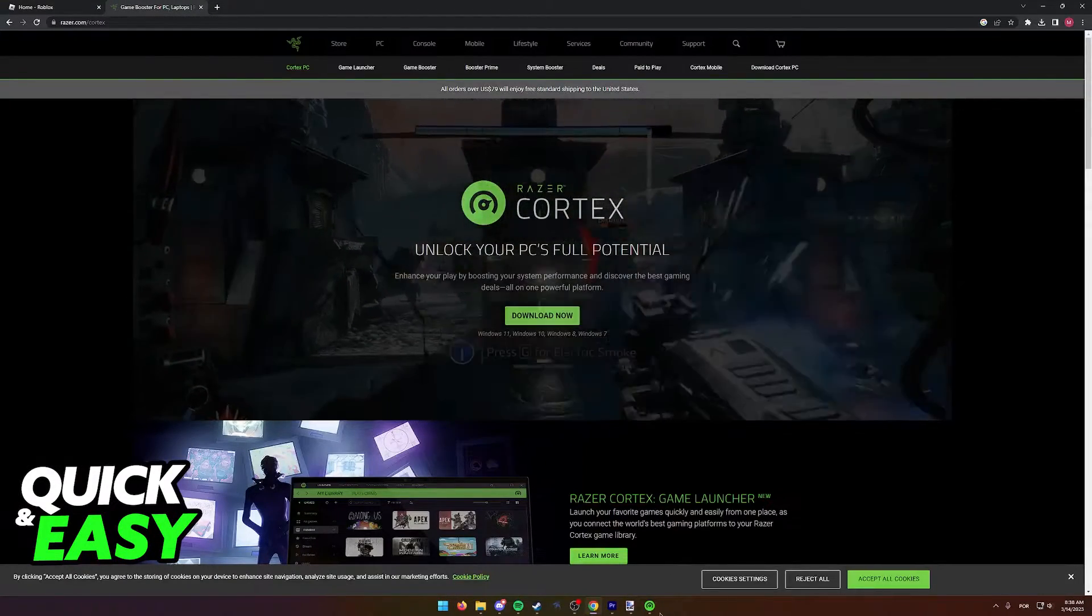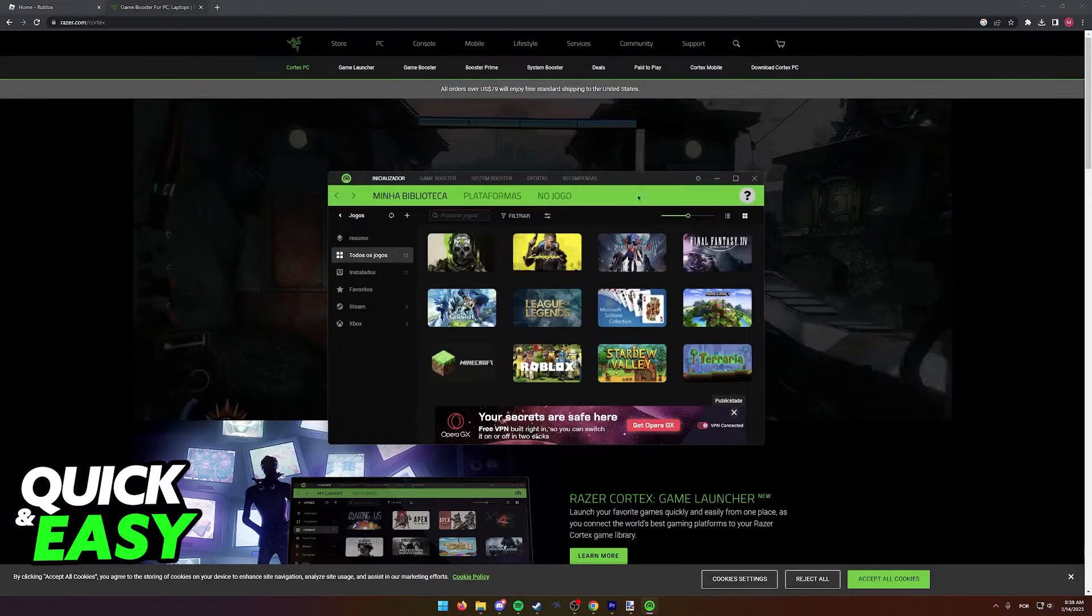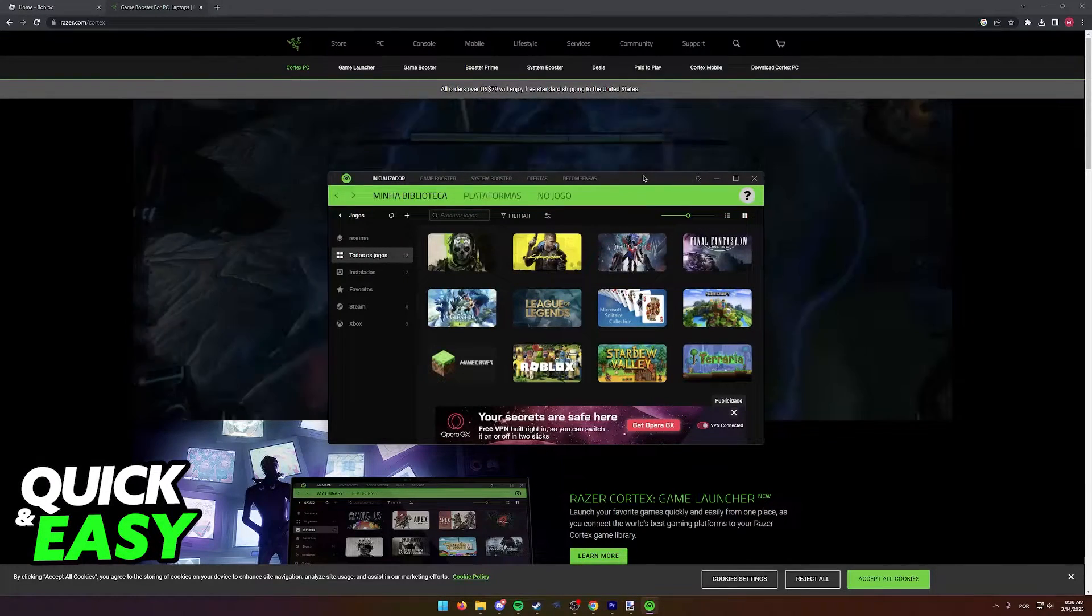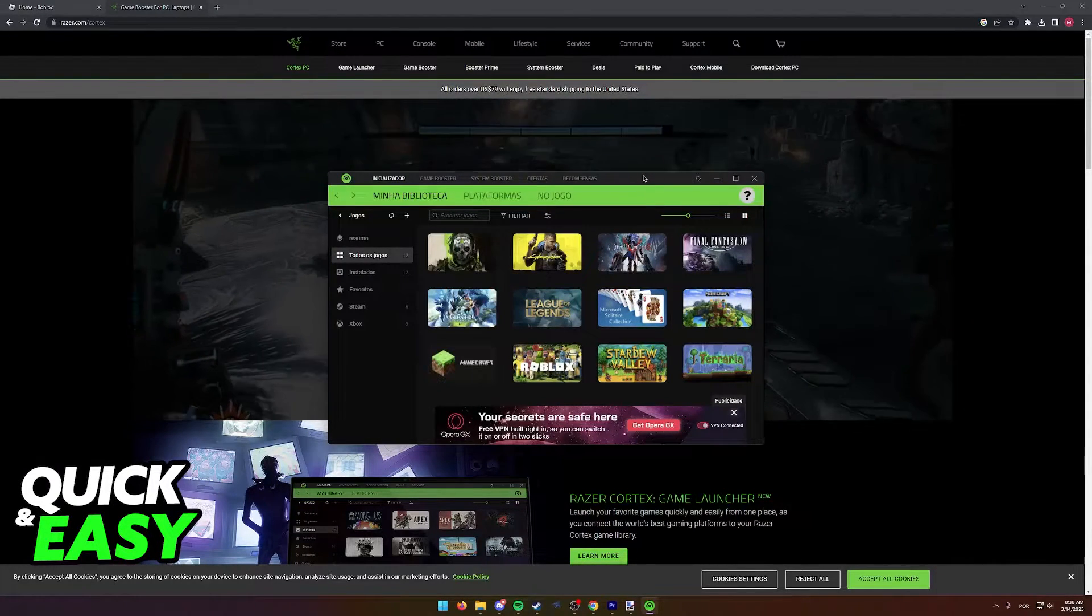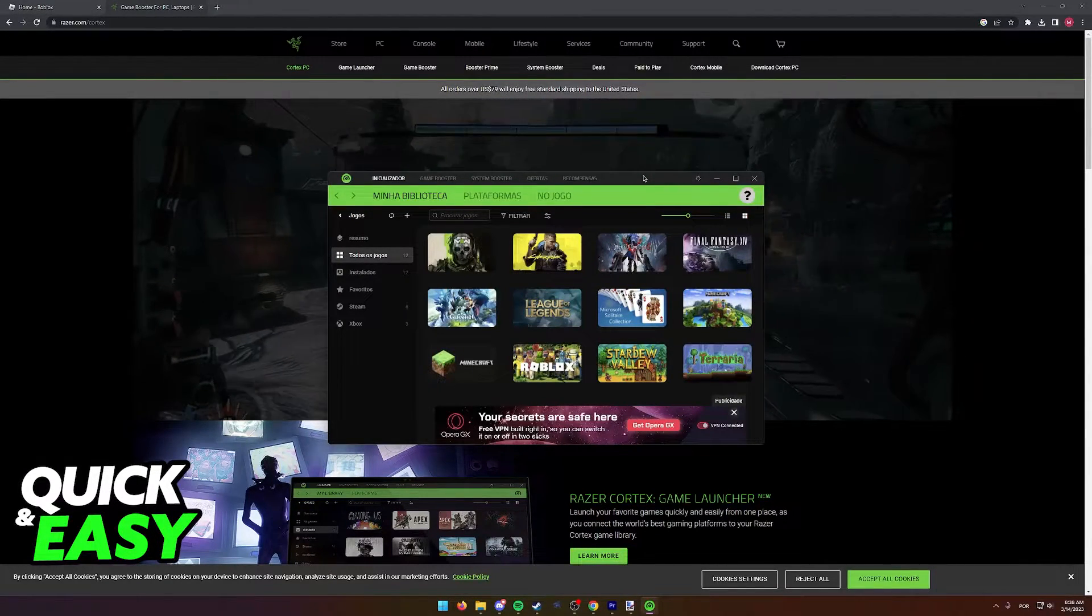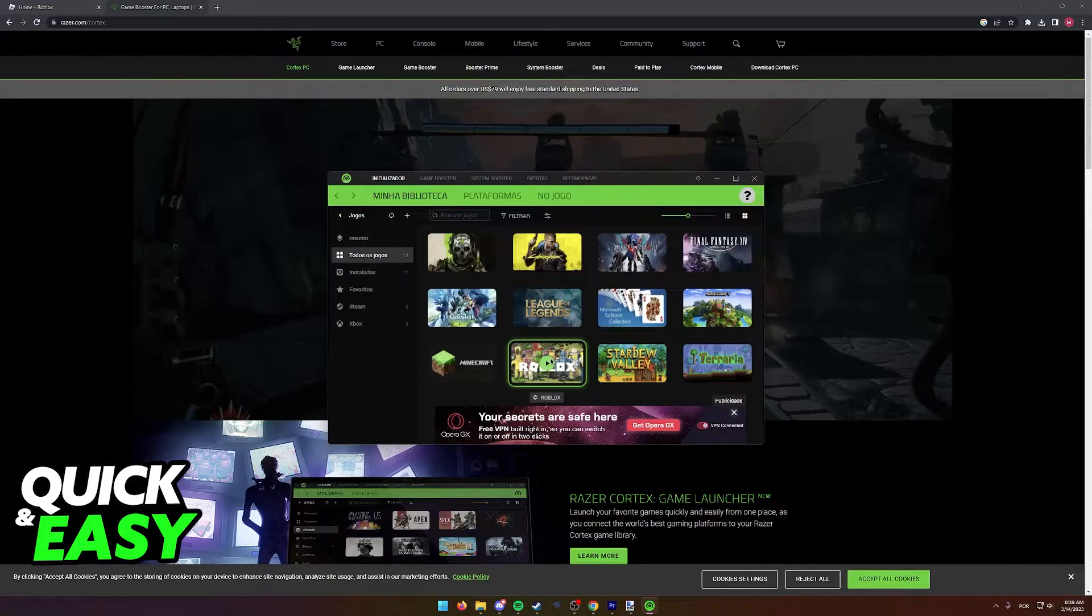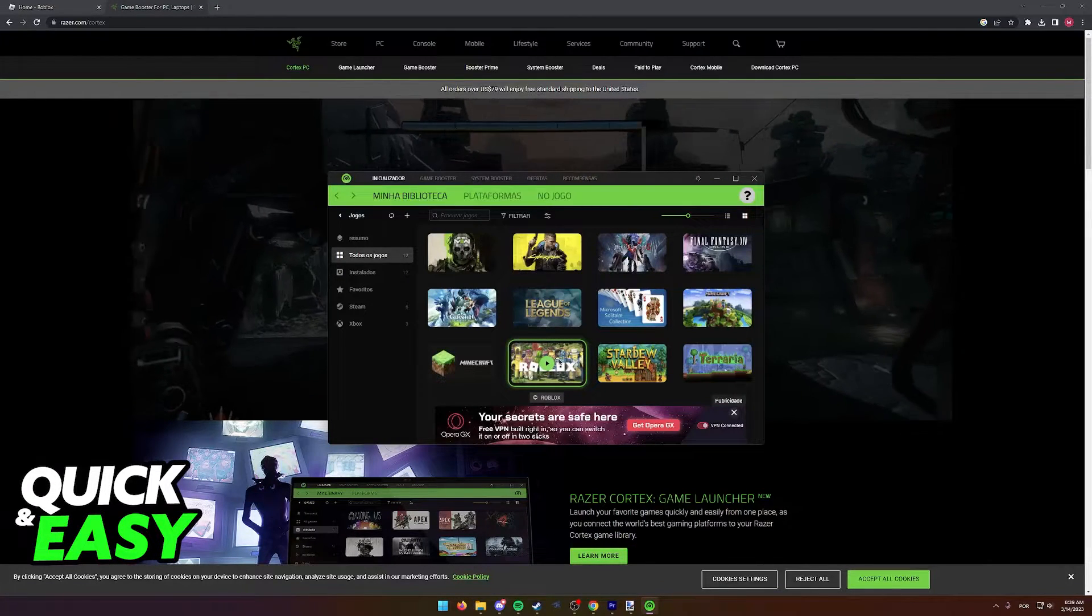Once you update both apps, when you first open up Razer Cortex, it should immediately detect Roblox as you can see over here on my computer.